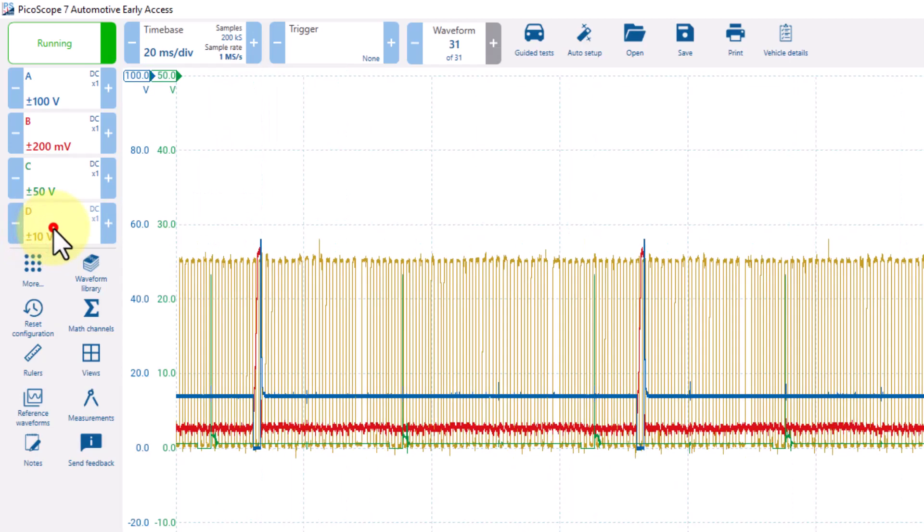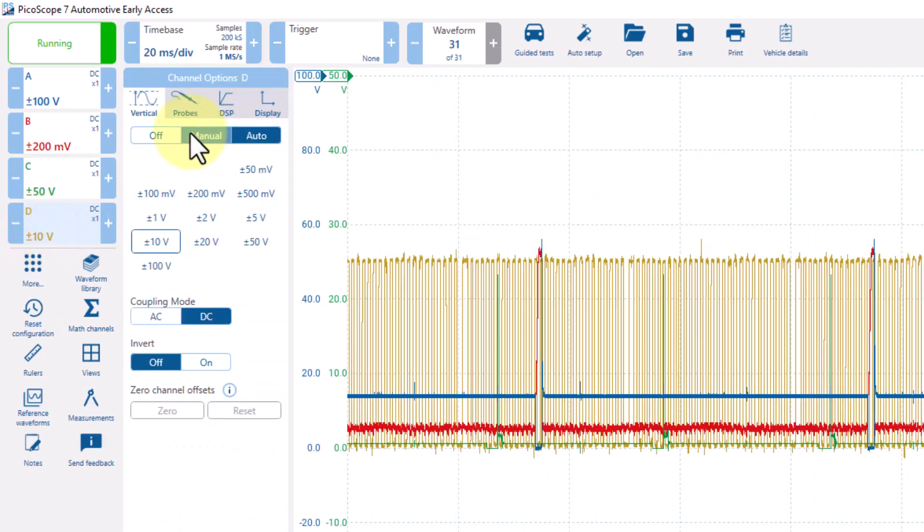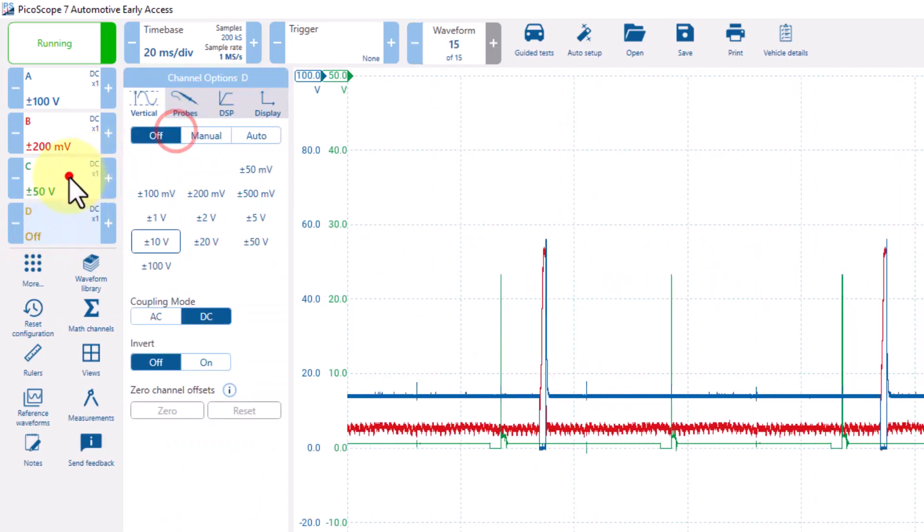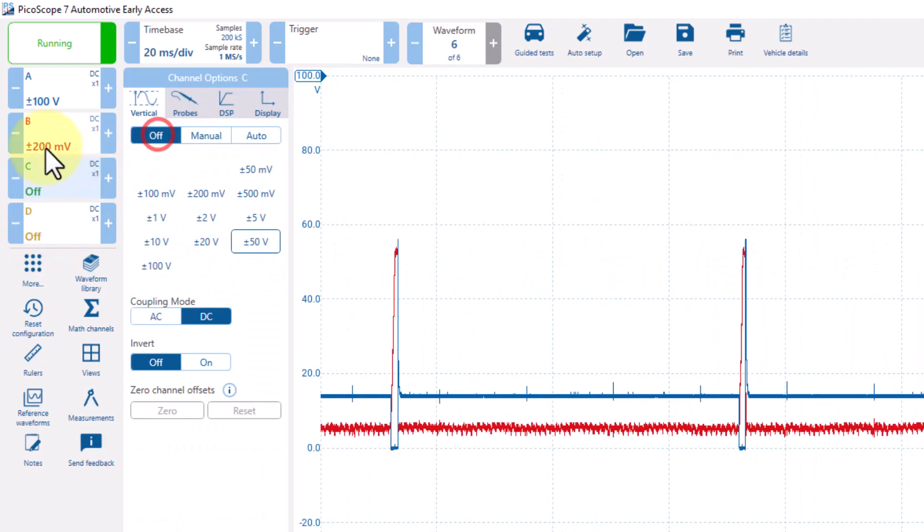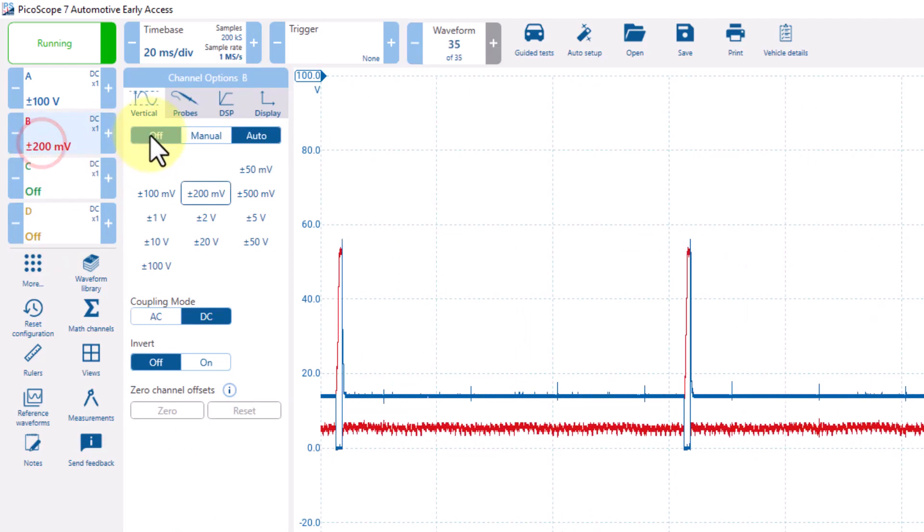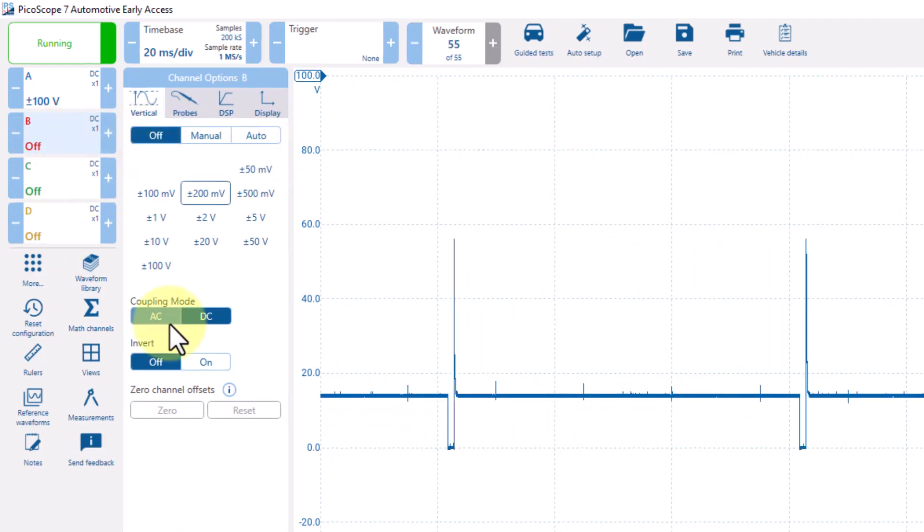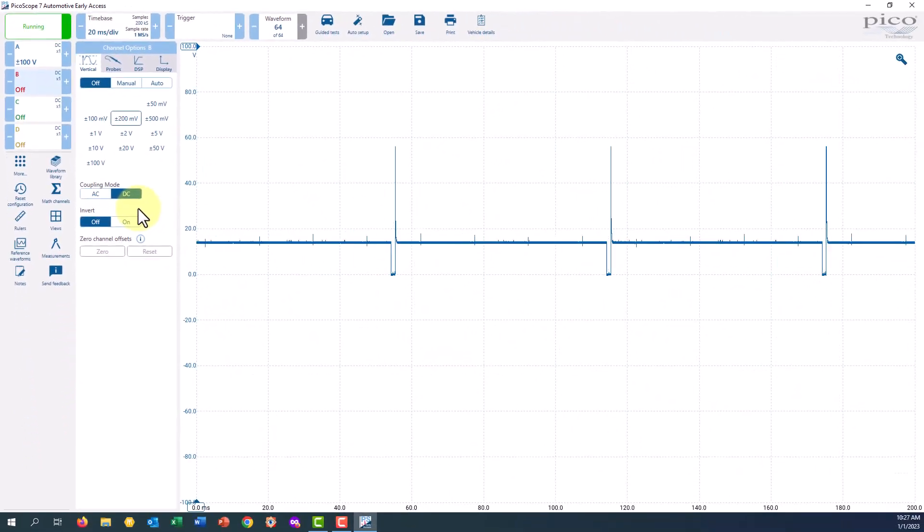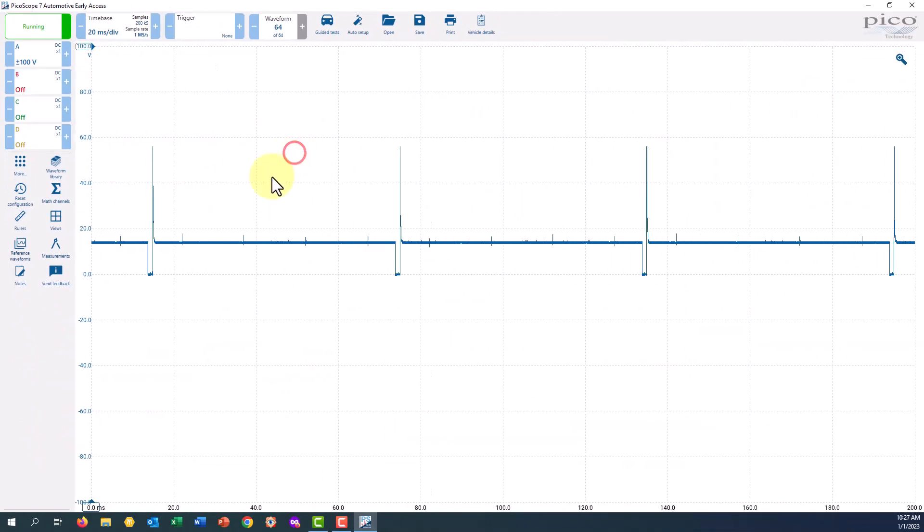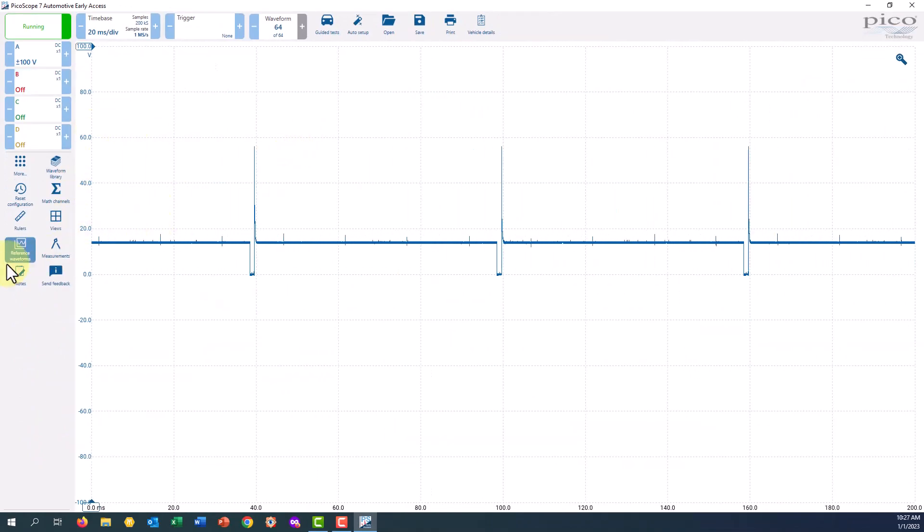I'm just going to go ahead here and turn off these extra channels. And these are what's called a fly-out menu. Just clicking anywhere on the screen will hide that fly-out menu.